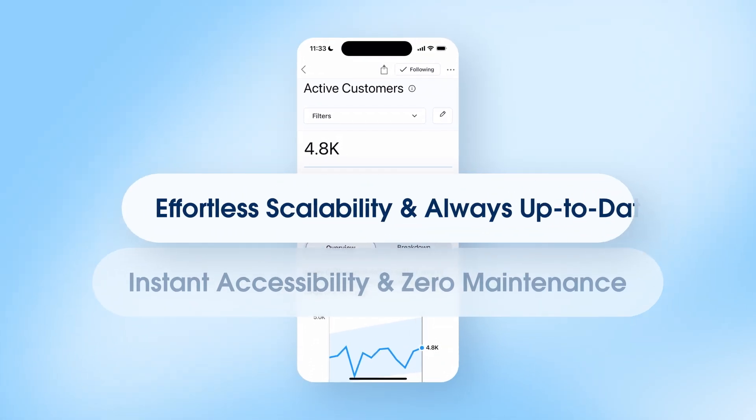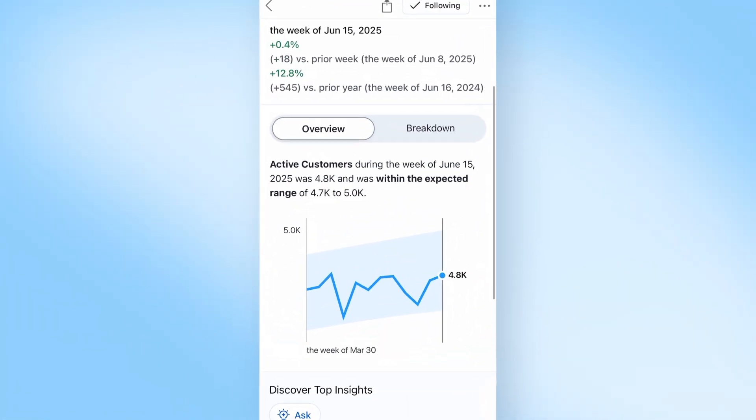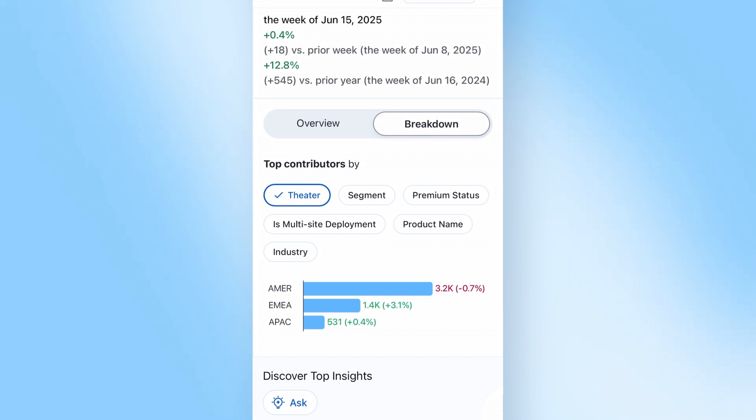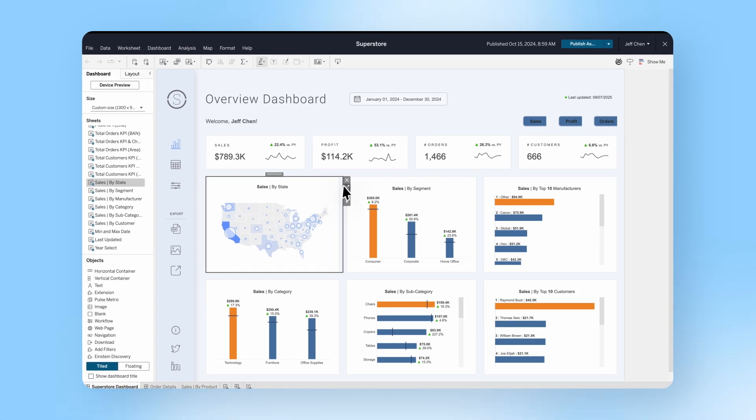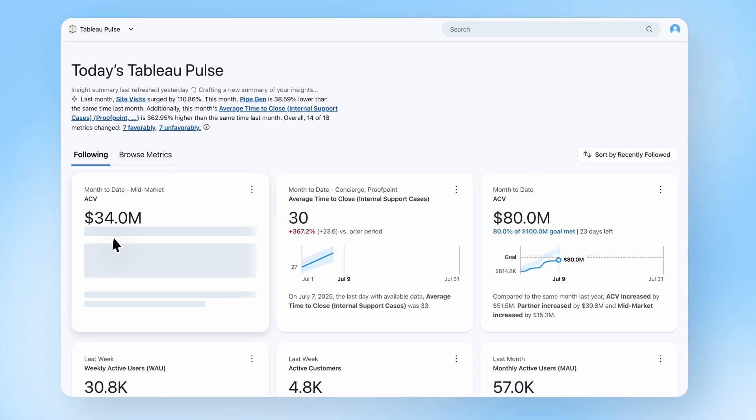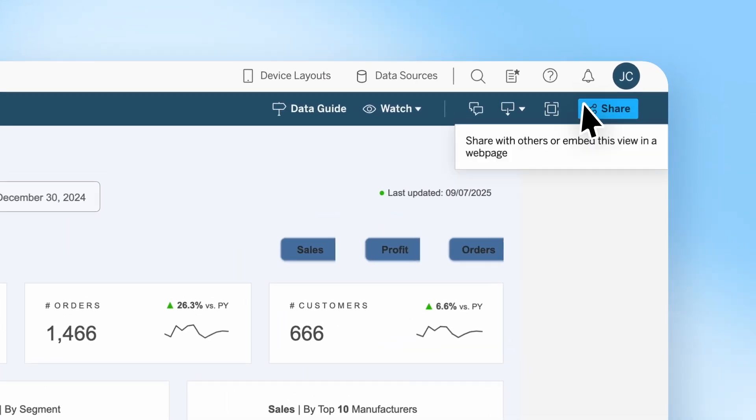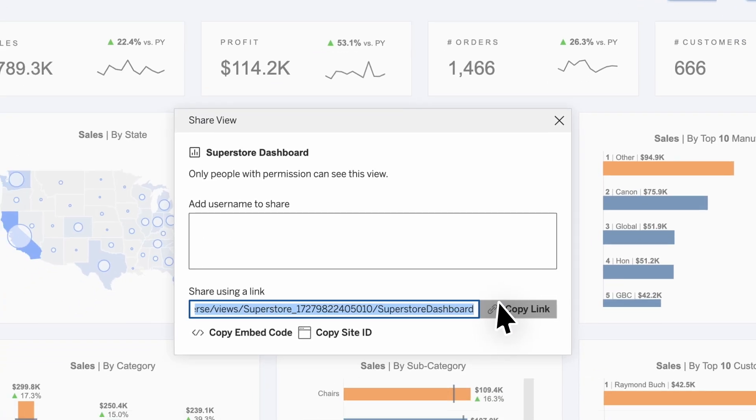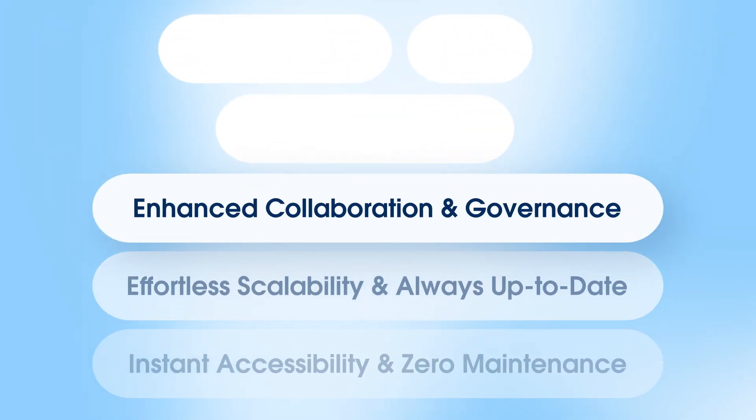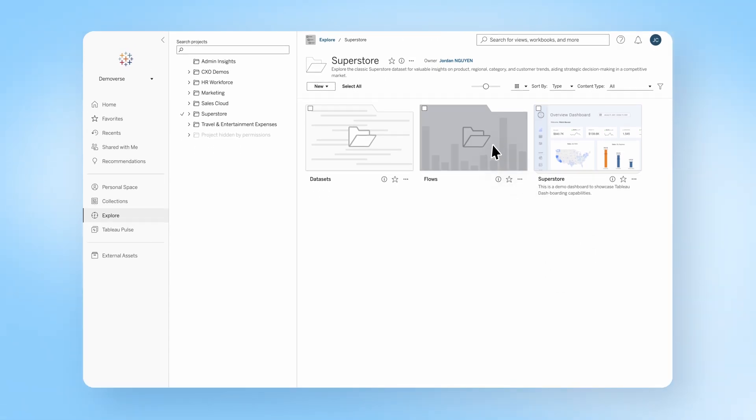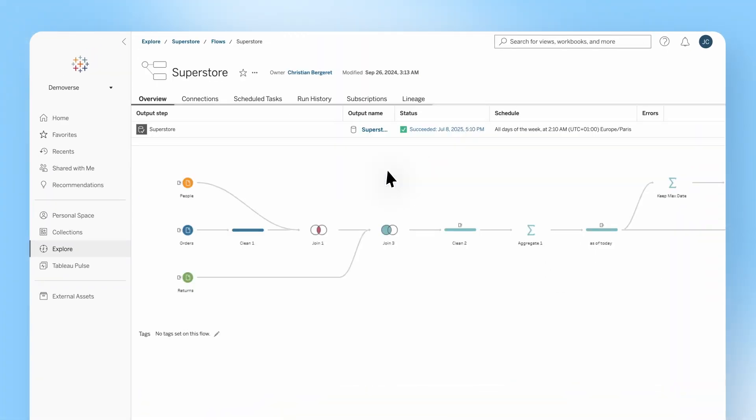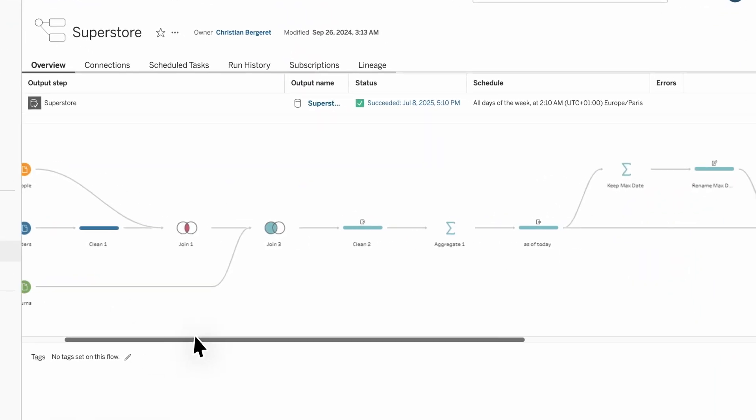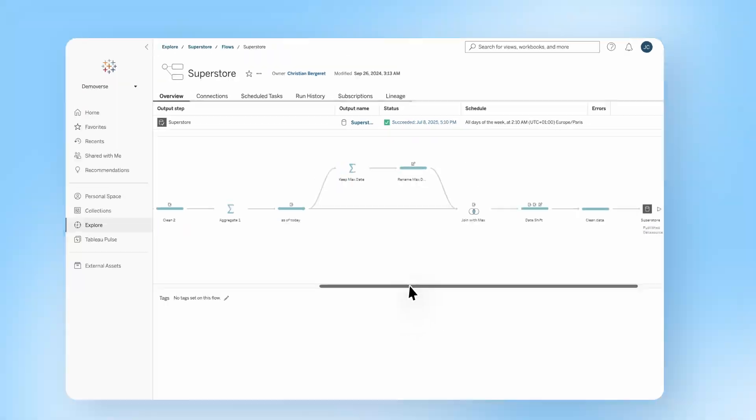Log in from anywhere, on any device, and see your data come to life with powerful visualizations and real-time metrics that you can self-serve, embed, and share. Tableau Cloud is your choice for fast time-to-insights on a fully hosted infrastructure for scalability, governance, and enhanced collaboration.